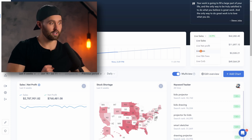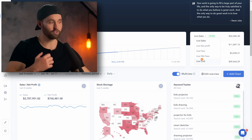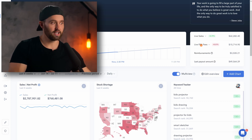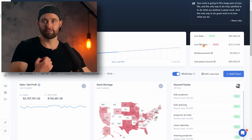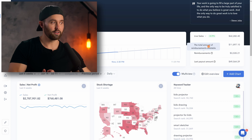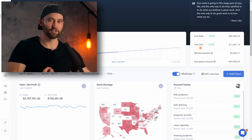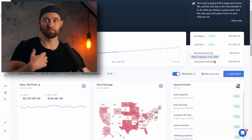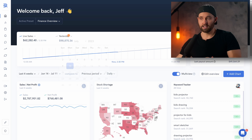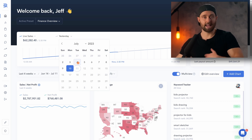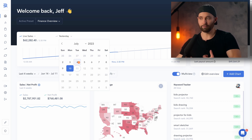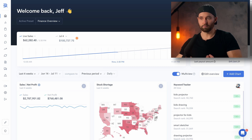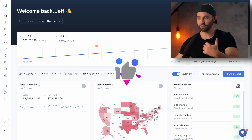Not only that, you can choose literally any of these metrics to compare. For example, we could select live FBA fees to see differences, or live cost of goods sold. You can also see all the reimbursements you have made, and your last payout. We've just compared to yesterday, but you can actually select any day — so we could select the 4th of July and see a comparison based on that. You can literally choose any day and compare it to today.